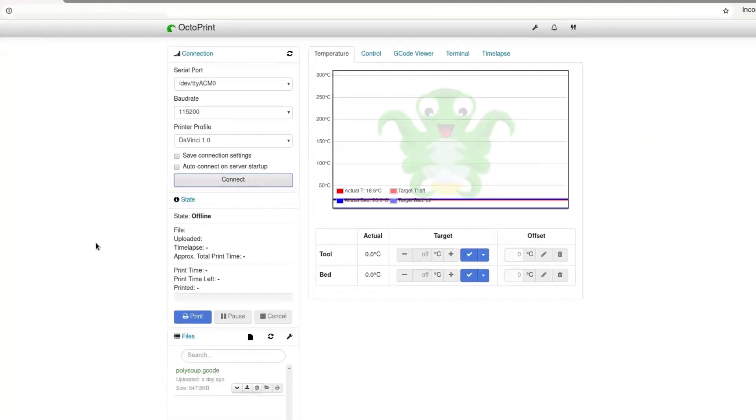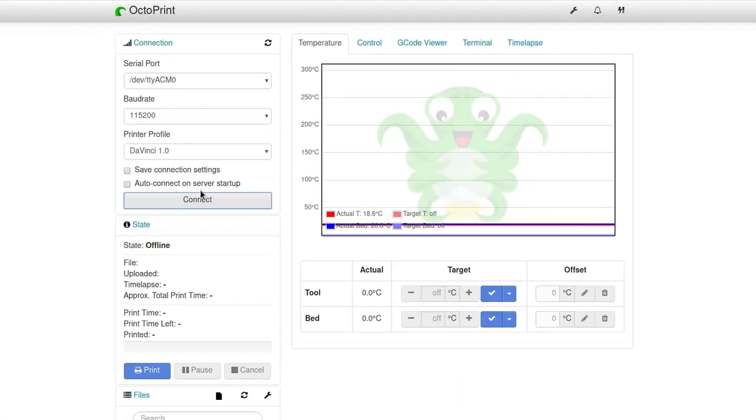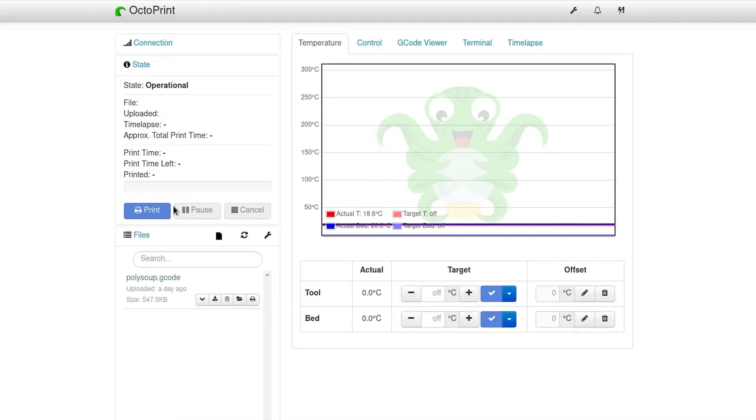Here we can see the main Octoprint web interface page. I'll go ahead and click connect to connect to the printer.